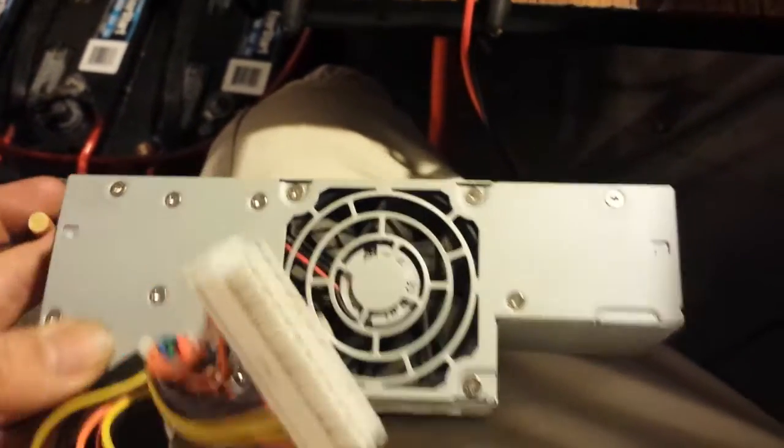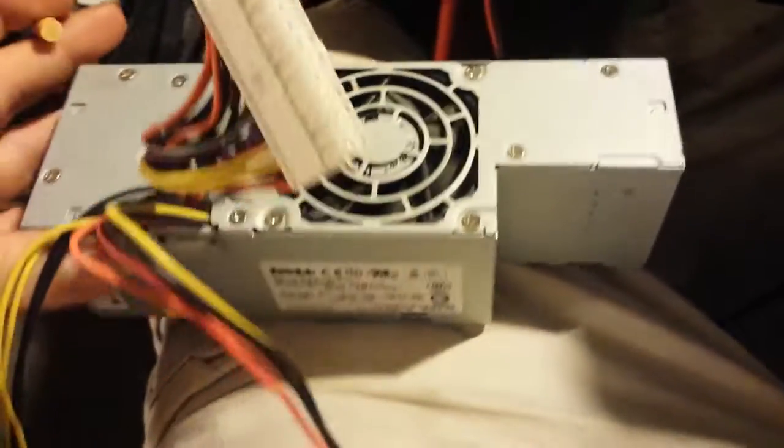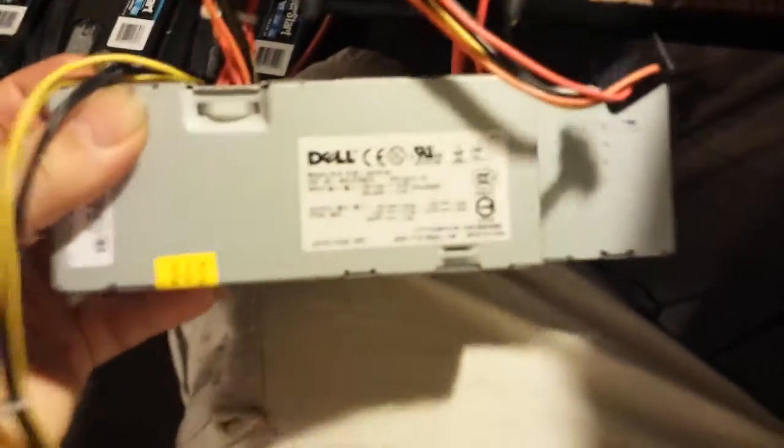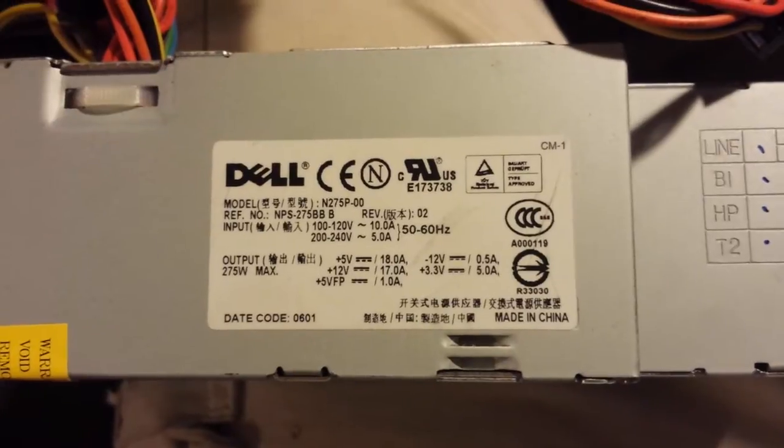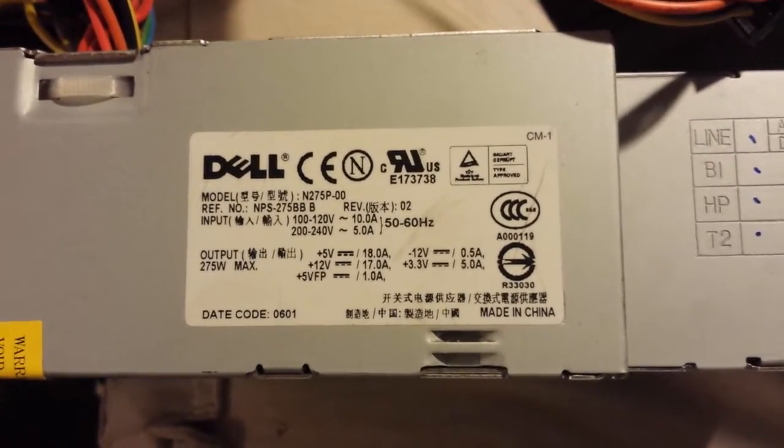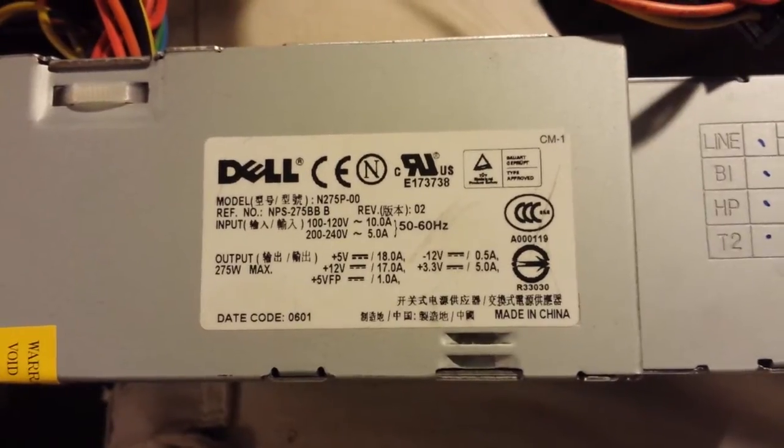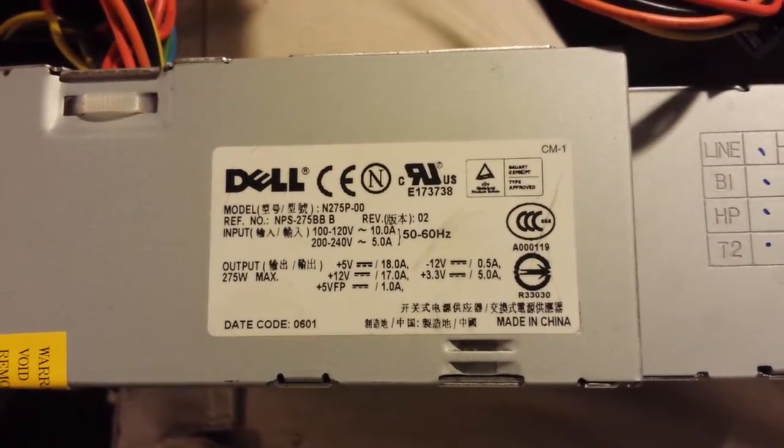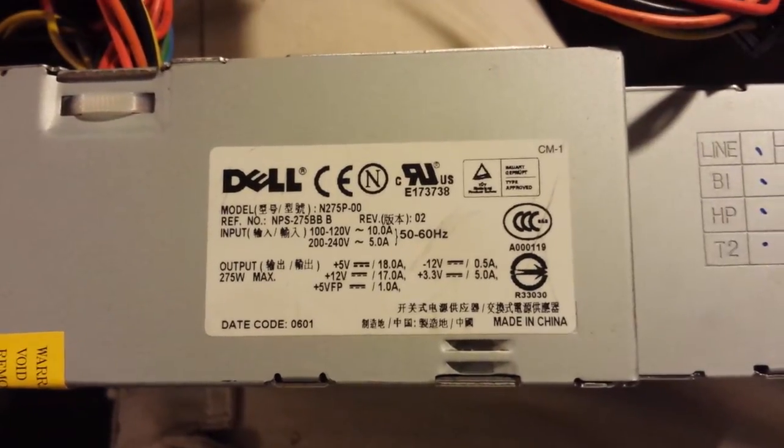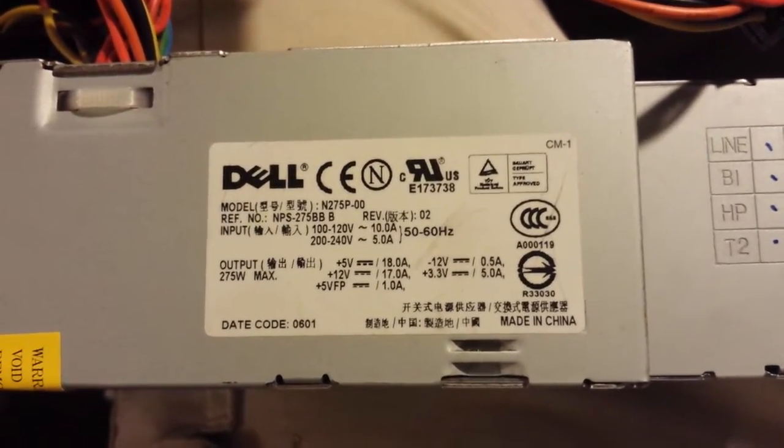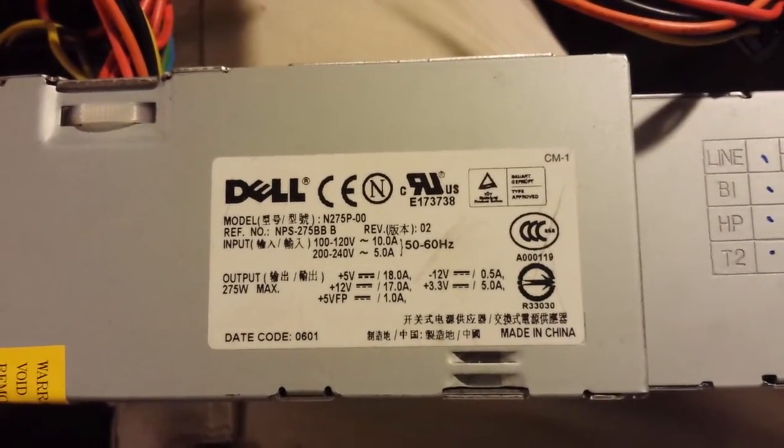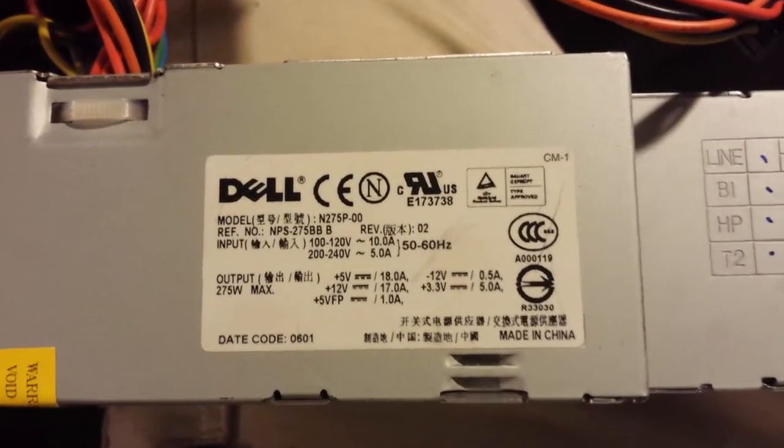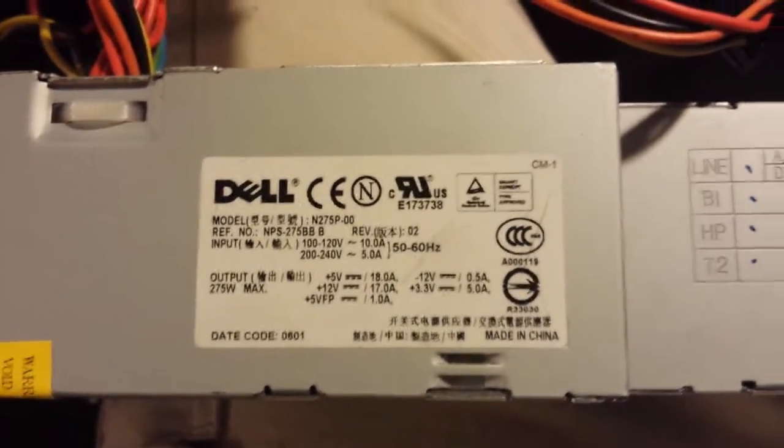Well, I came across about 10 to 12 of these little ATX computer power supplies here. These are little 17 ampers. Let's see if I can zoom in here. 17 amp on 12, 18 amps on 5, 5 amps on 3.3.